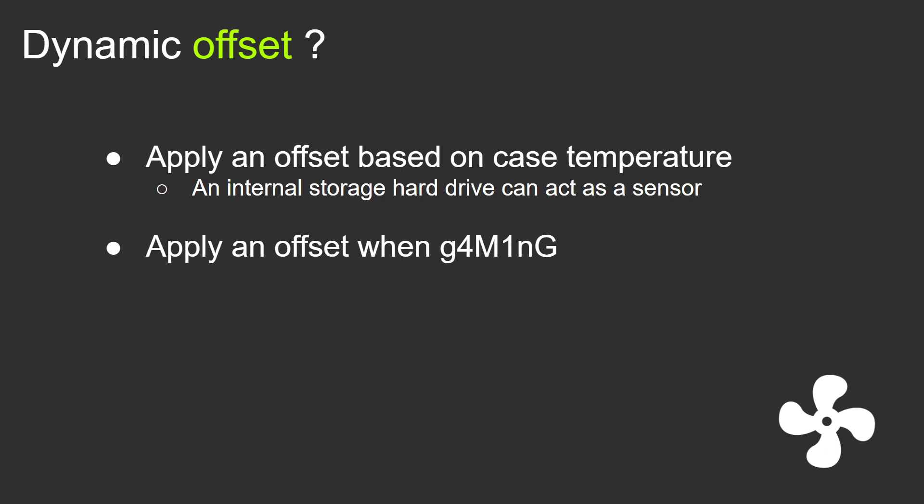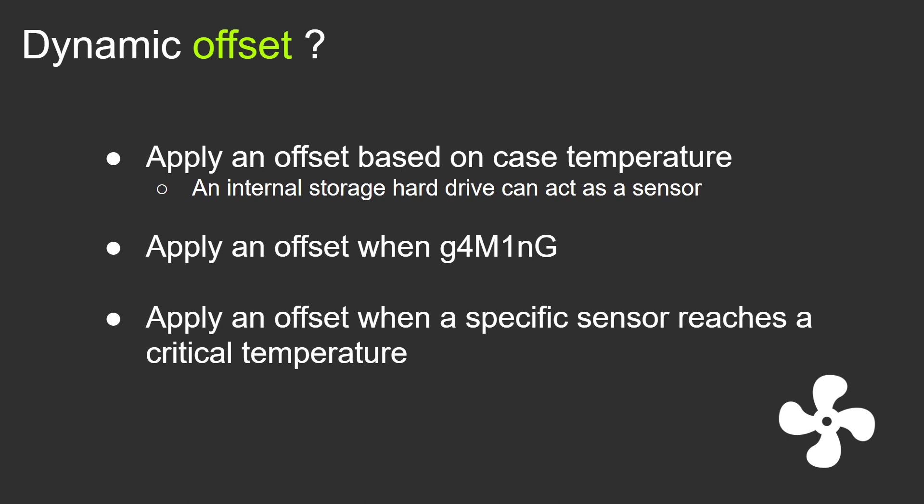We can also apply an offset when we are gaming because our games are very demanding, or we might want to apply an offset when a specific sensor reaches a critical temperature.